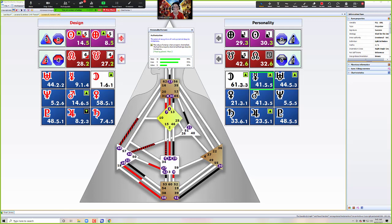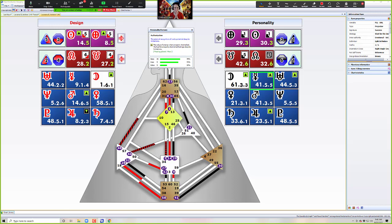Thank you so much for joining me for today's transit report. I hope this was Neutrino News You Can Use. Lavina Archer, signing off for now. Thank you so much. Please like and subscribe if you're watching on YouTube, and share this video with any human design geeks you know. Come join us at our new community, humandesign.live — it will give you a great start to your human design experience. Thank you so much for the connection and the conversation. Have a beautiful Sunday. Namaste and bye for now.